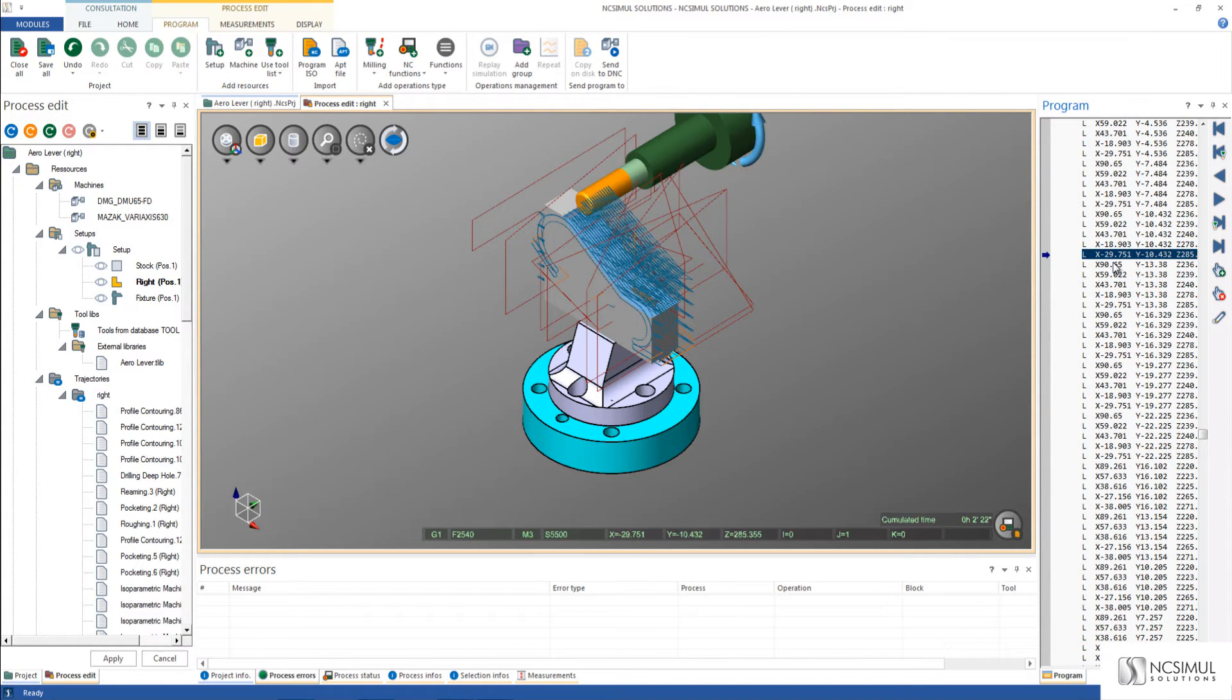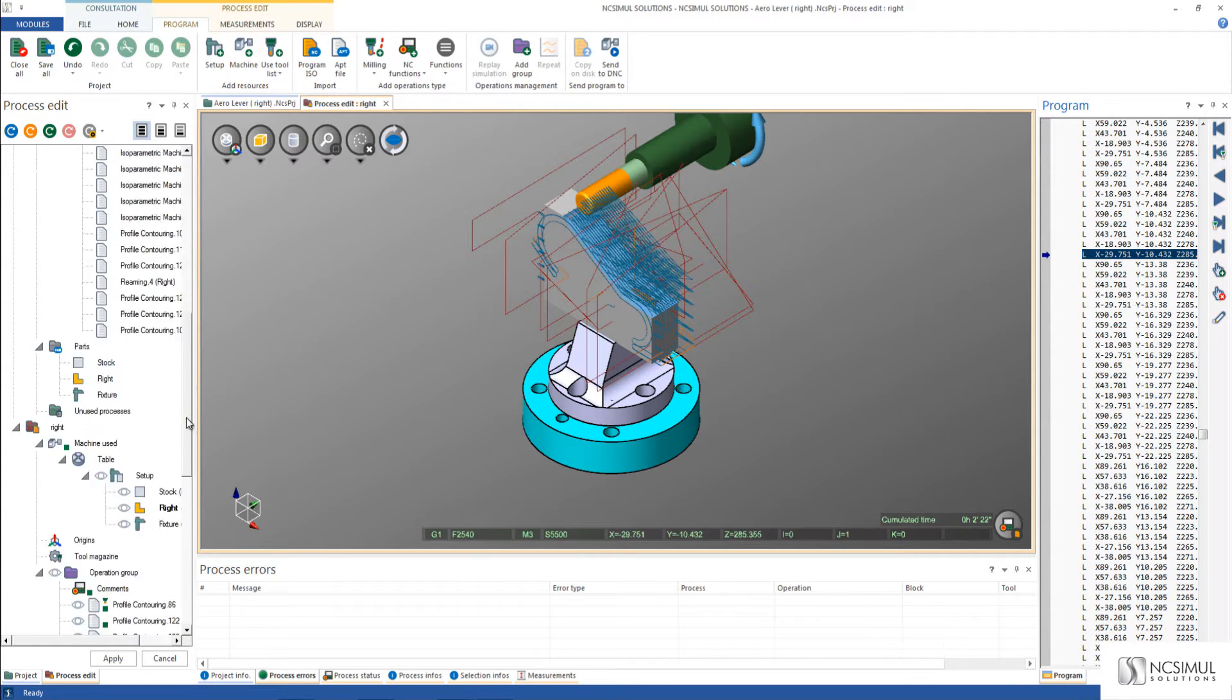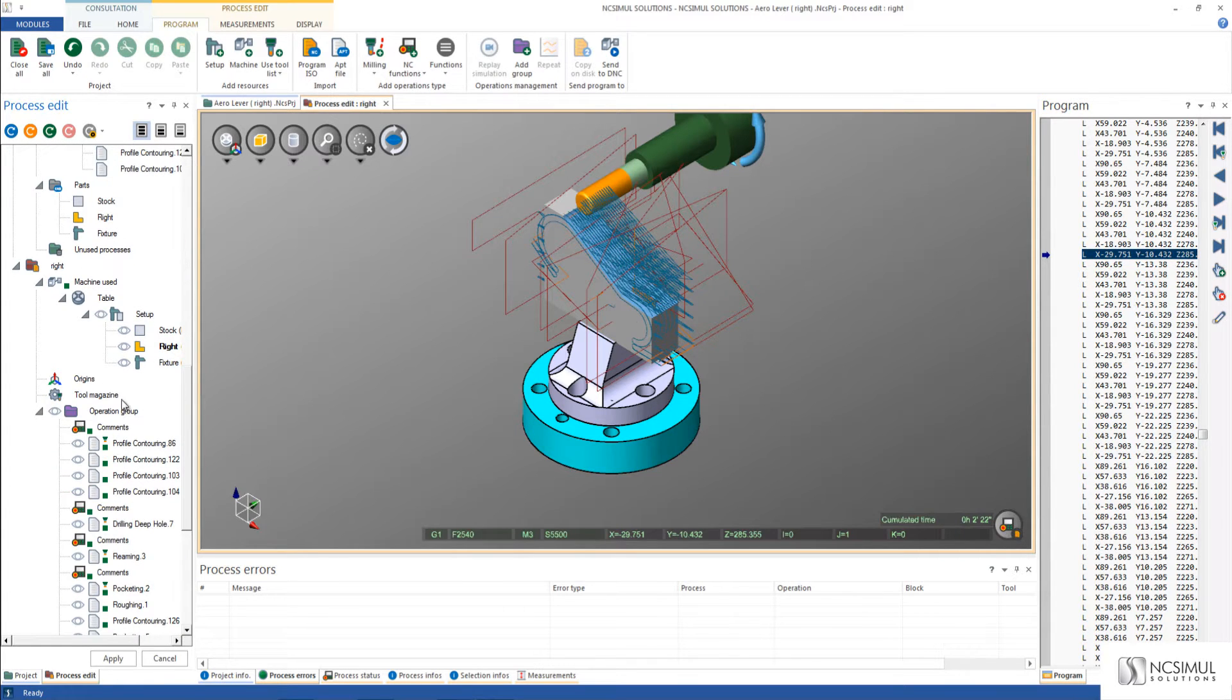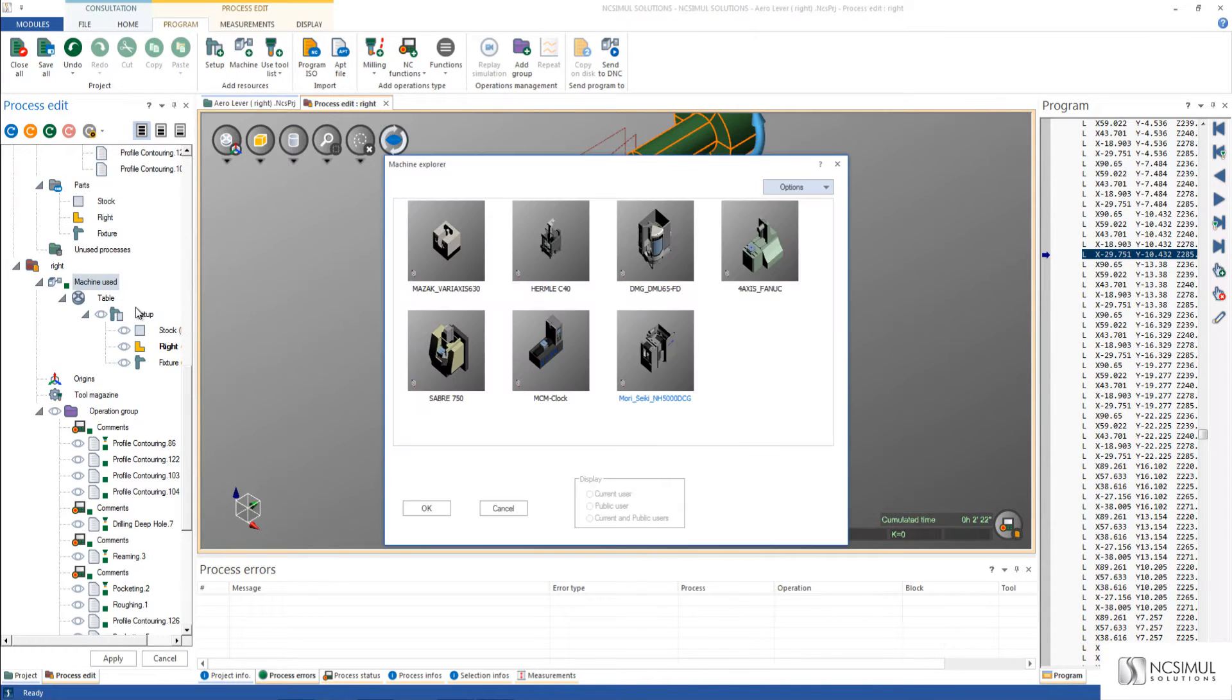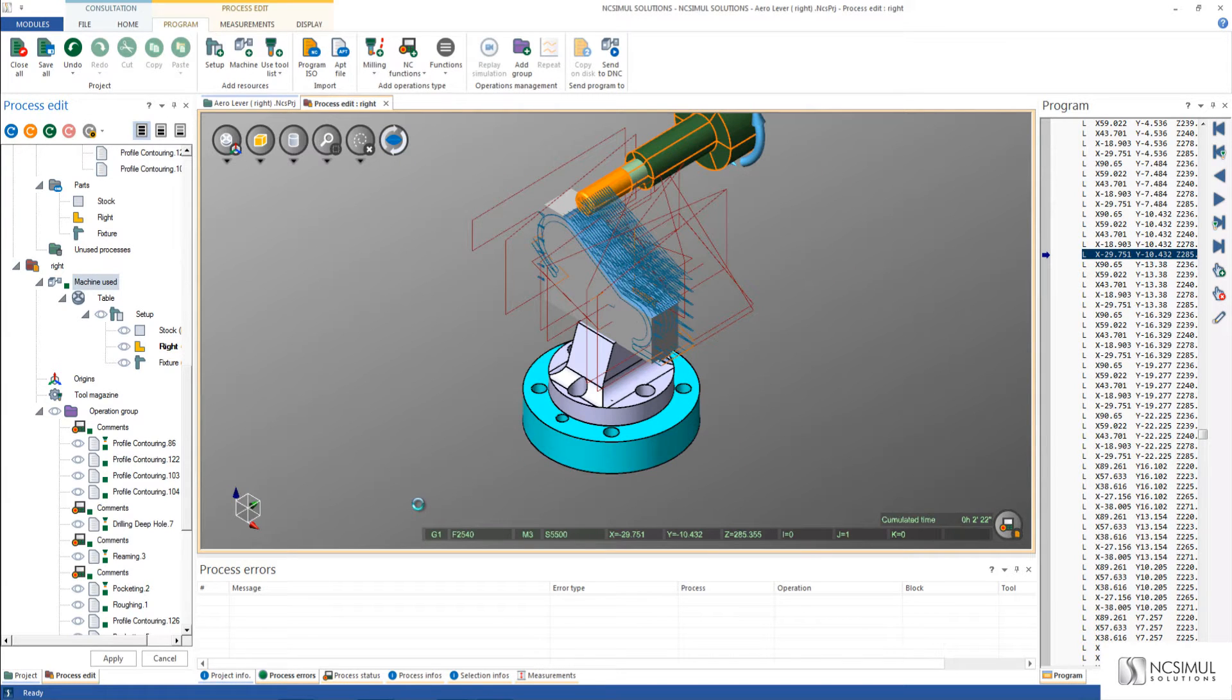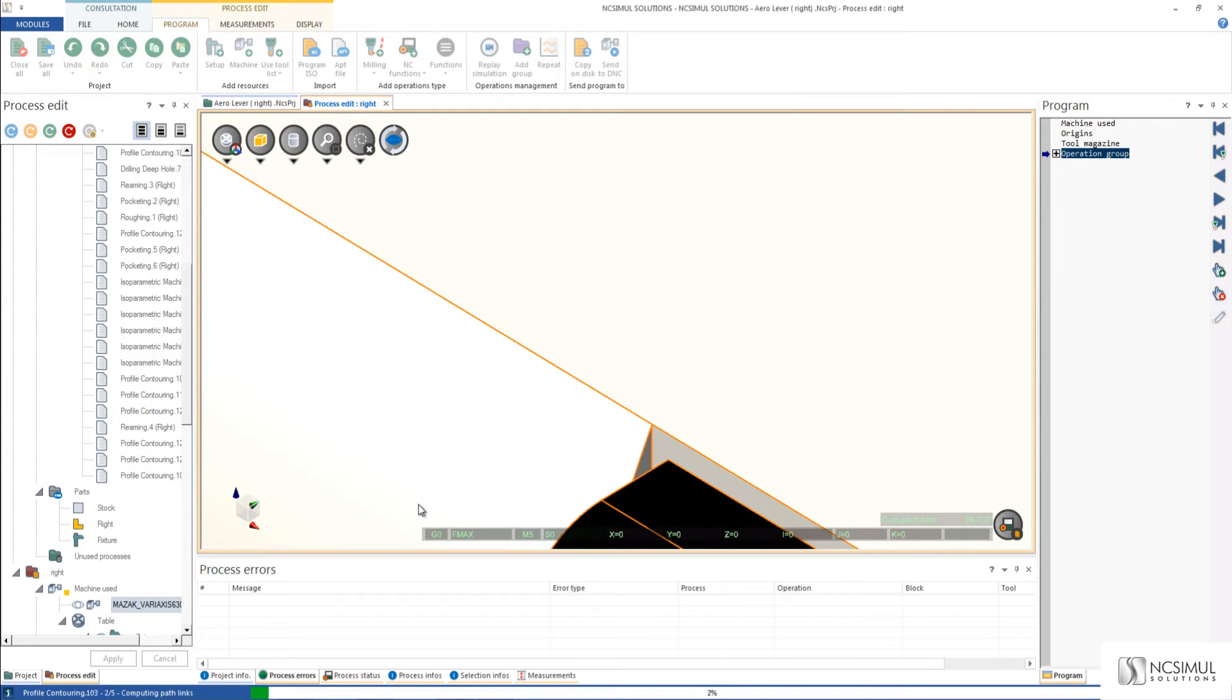The strength of the product comes when we want to select what machine tool we want to run the project on. Here we can select which machine we'd like to use by right-clicking and saying select machine. When I select a Variaxis machine, NC Simul CAM automatically converts the APT file to the gcode language needed to run on the Mazak.